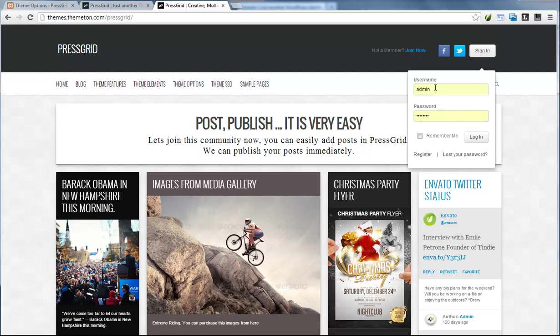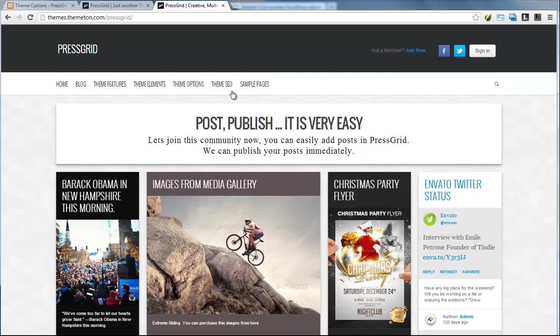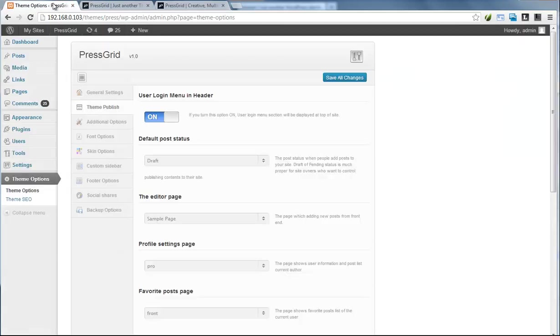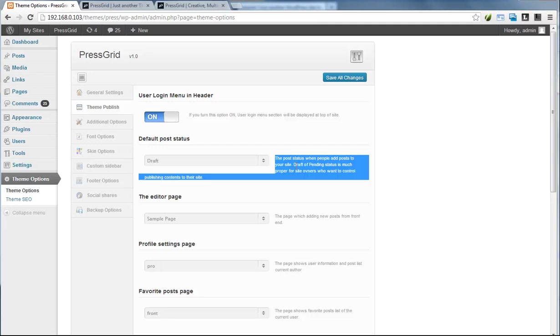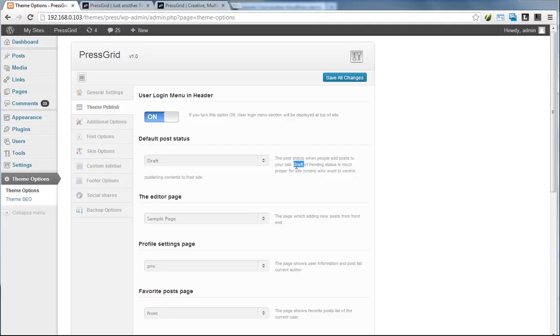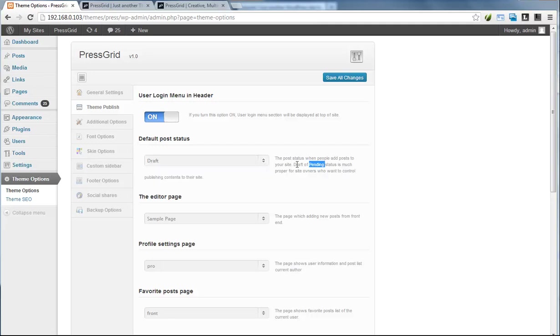standard WordPress user login. Next is default post status, which means you can control the default publishing status for posts. It's really helpful to control published posts for your site's credentials and rules. That's